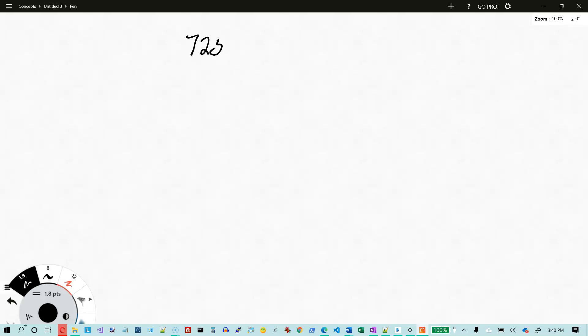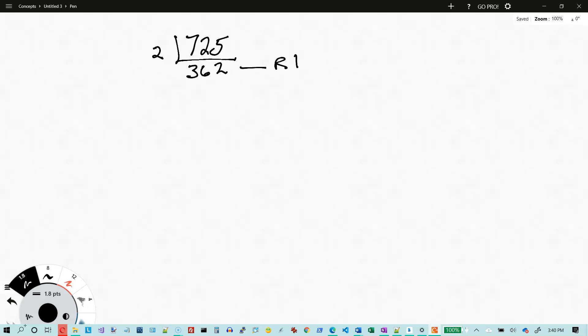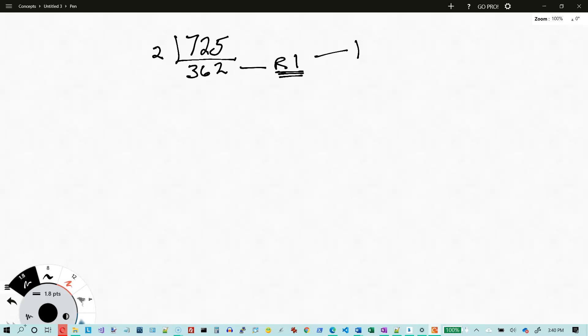We're going to use the same number — 725. Now that's an odd number, and if it's an odd number, that means there's going to be a 1 in the 1s column. So what I'm going to do is divide that by 2, and I'm going to get 362 with a remainder of 1. That remainder is what's going to go in the 1s column of my answer.